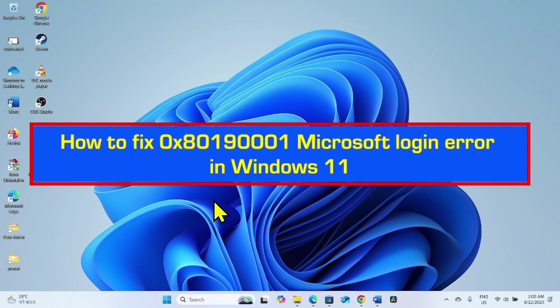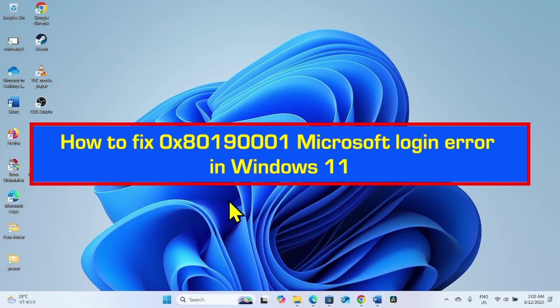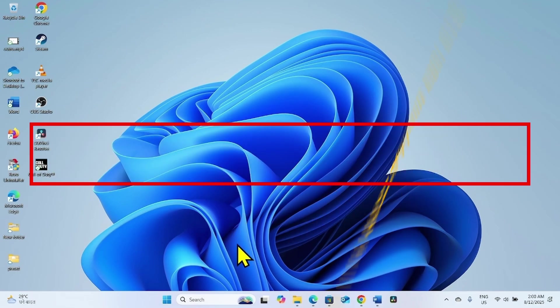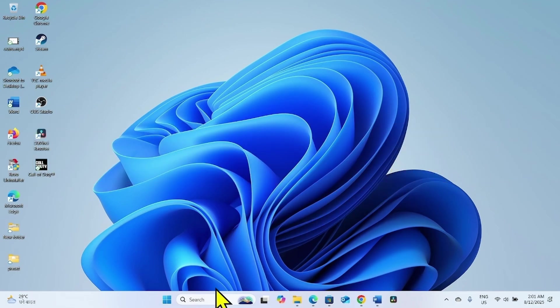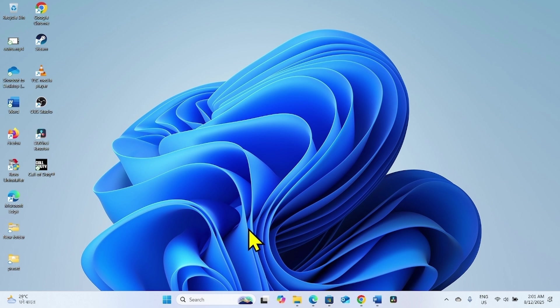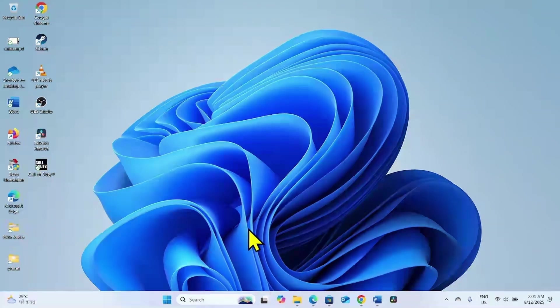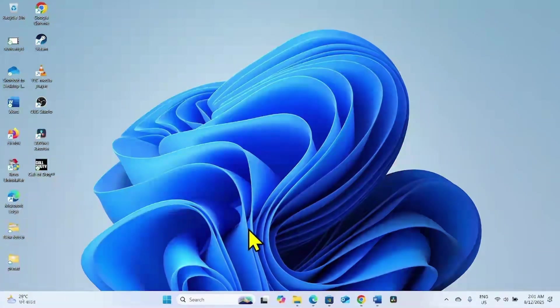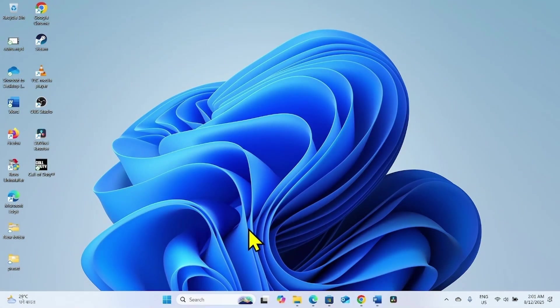How to fix 0x80190001 Microsoft Login Error in Windows 11. Hello friends, you might face this error code when trying to login to the Microsoft account. As a result, you cannot download games from Xbox app or apps from Microsoft Store. Follow the steps to fix it.